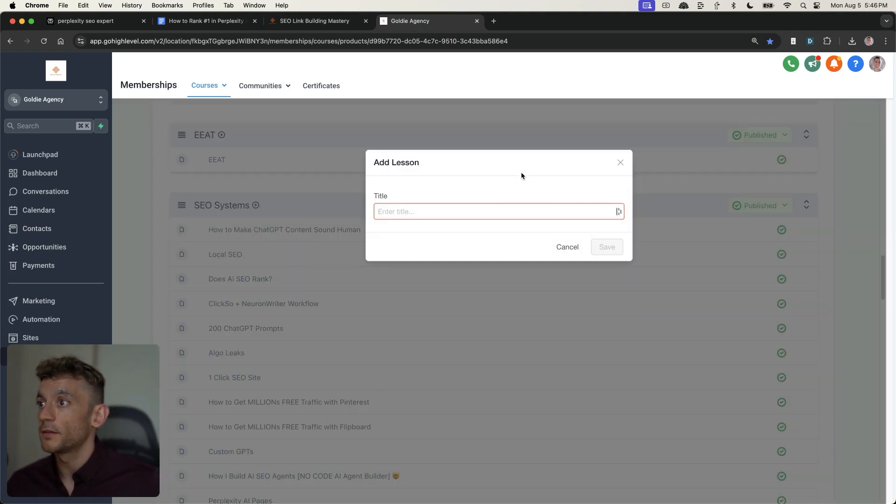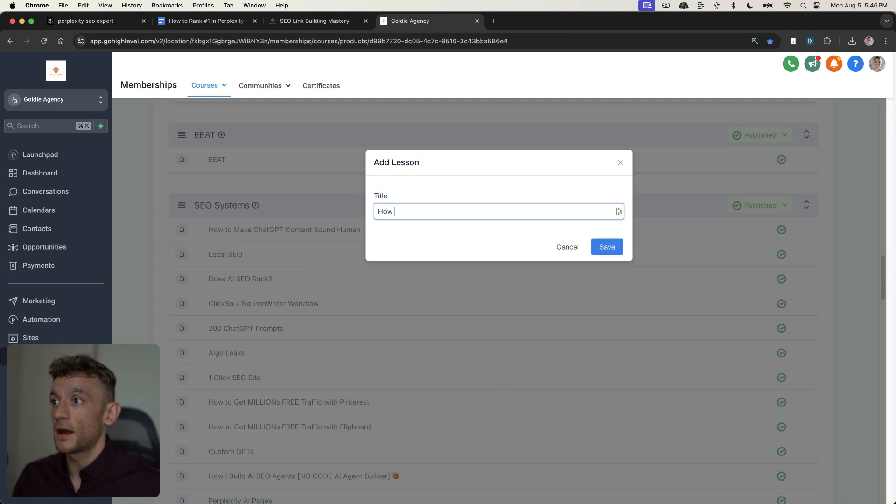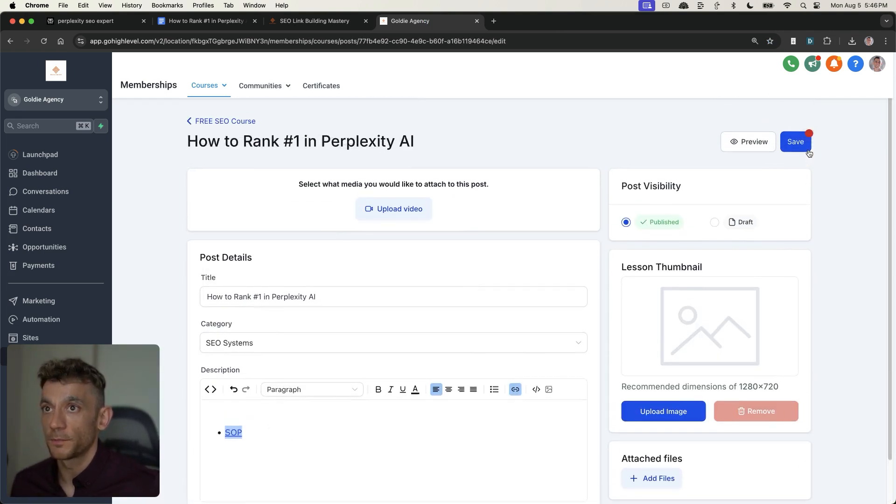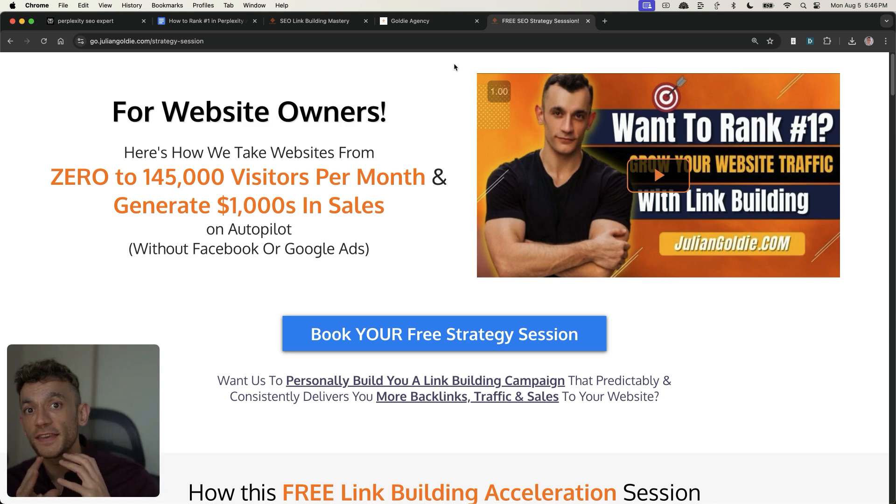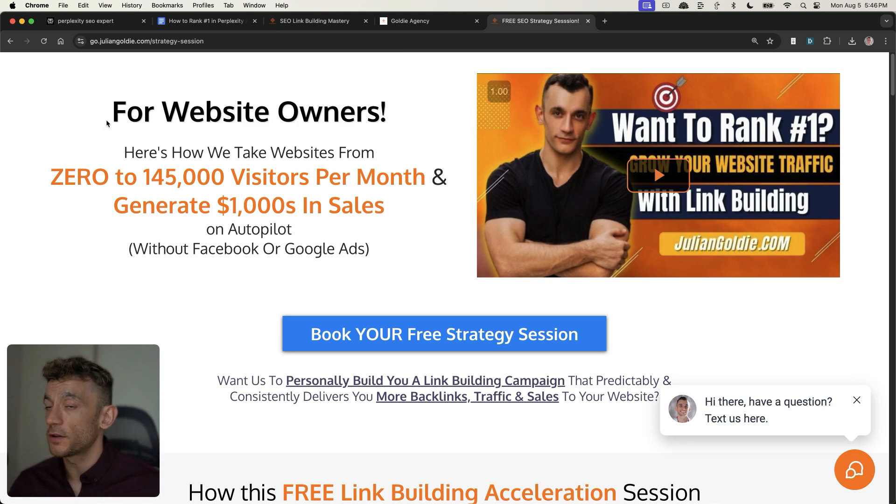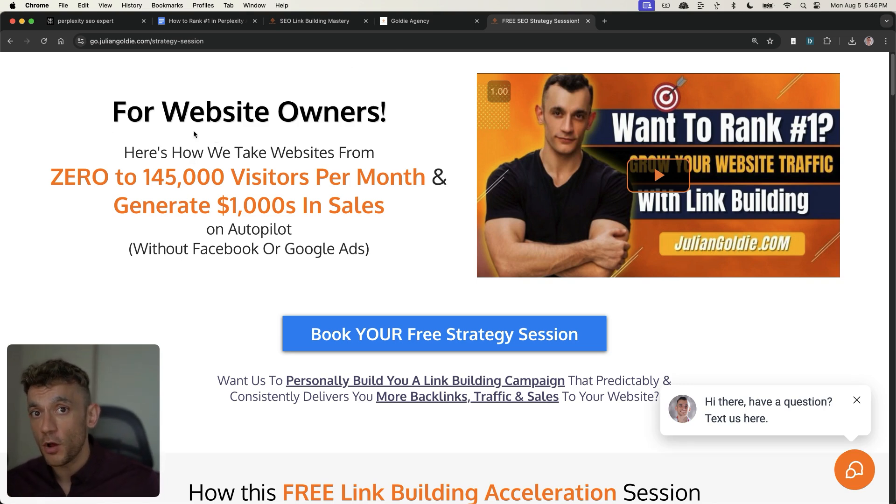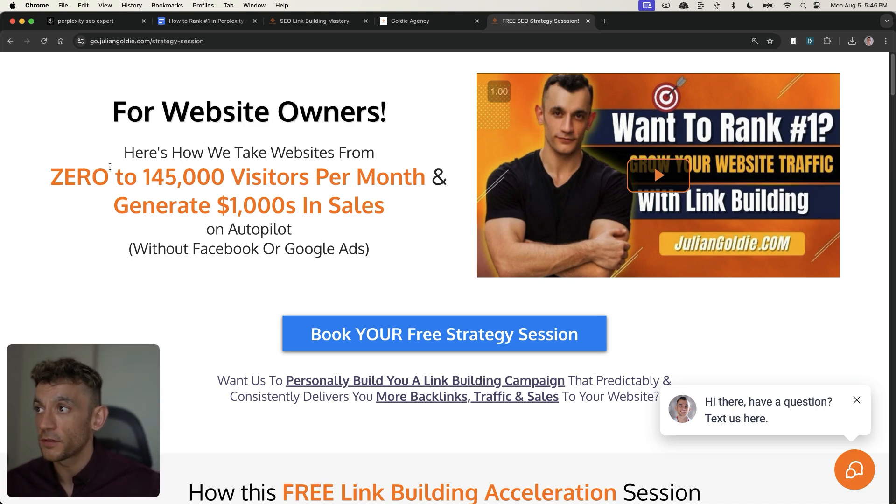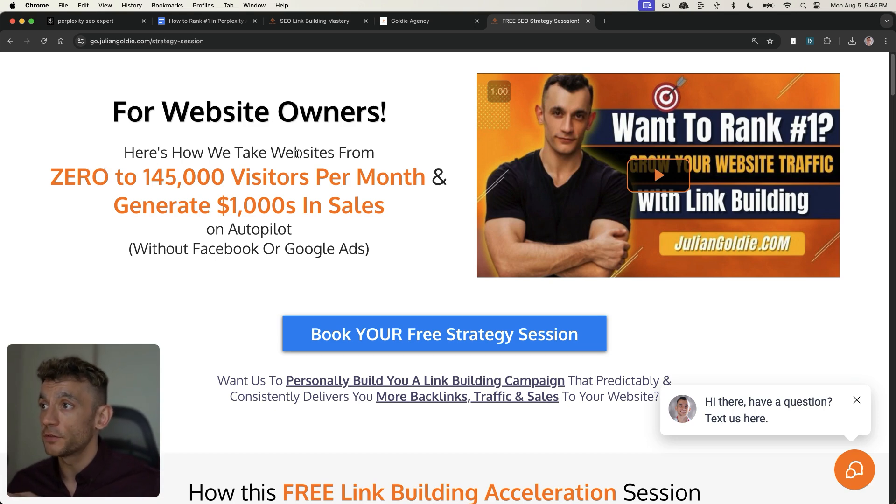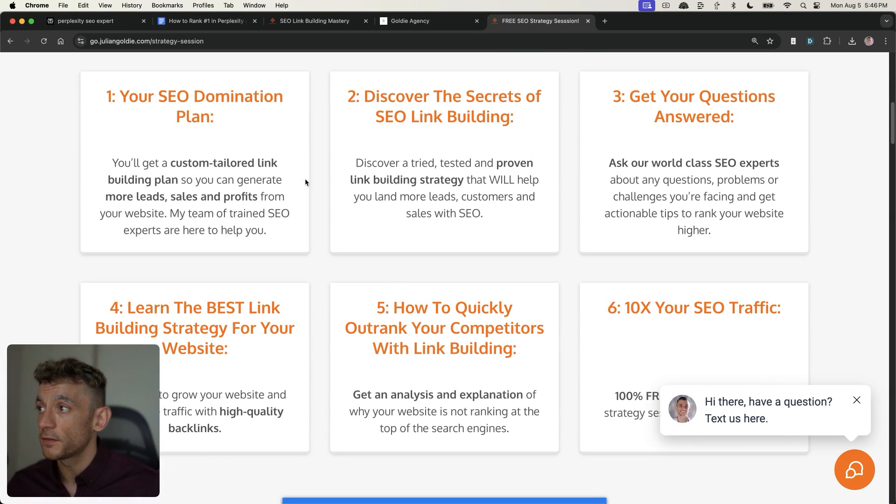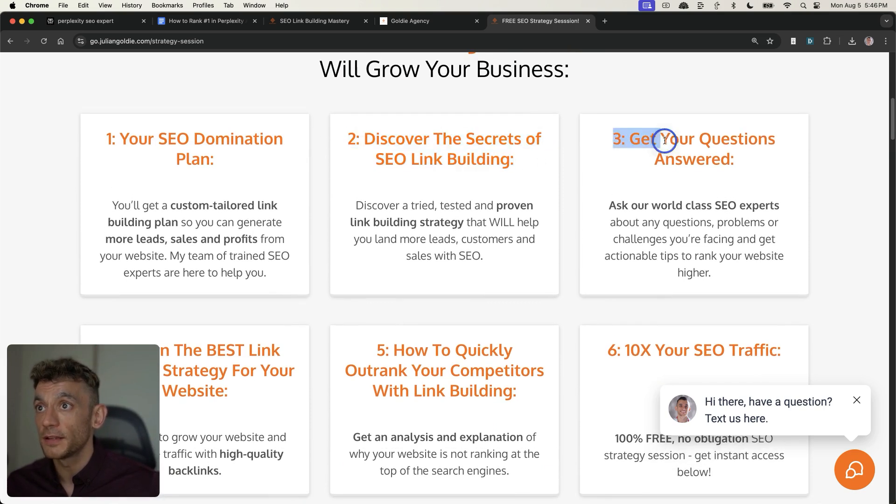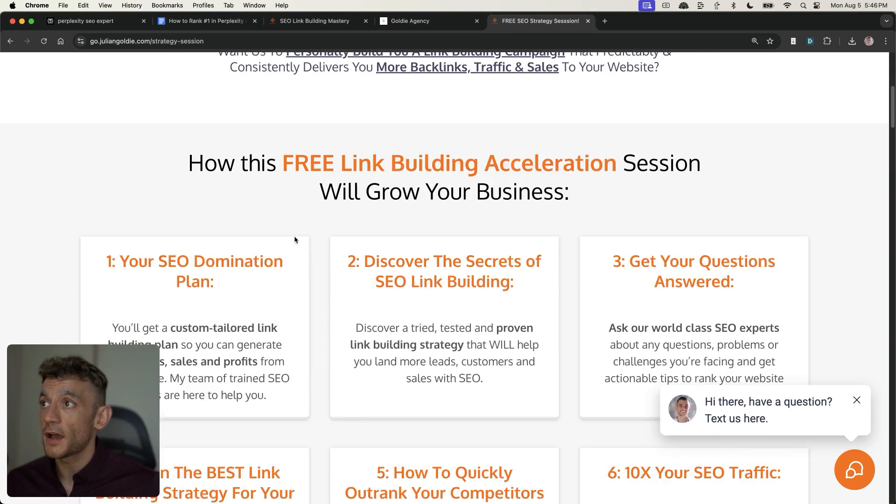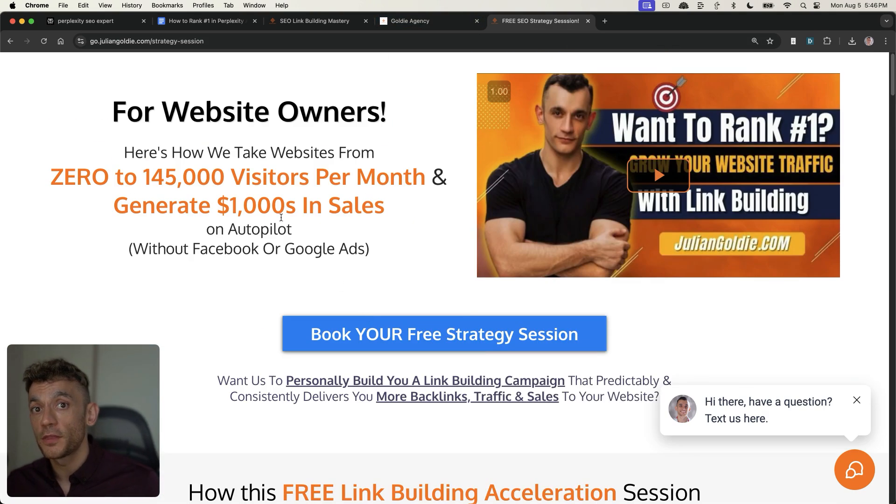I should be charging thousands of dollars for it, but it's free for you. Link in the comments description. And if we go to the SEO system section right here, what I'm going to do is I'll add a new lesson called How to Rank Number One in Perplexity AI and link to the SOPs inside the video notes. And if you want to get everything I've talked about today personalized to your business, feel free to book in a free SEO strategy session. This is a one-to-one call, completely free, where we'll show you how we take websites from 0 to 145,000 visitors a month and generate thousands of dollars in sales on autopilot with SEO. You'll get a free SEO domination plan to cover the secrets of link building, get your questions answered, and learn how to outrank your competitors. Feel free to book that in. Thanks so much for watching. Appreciate it.